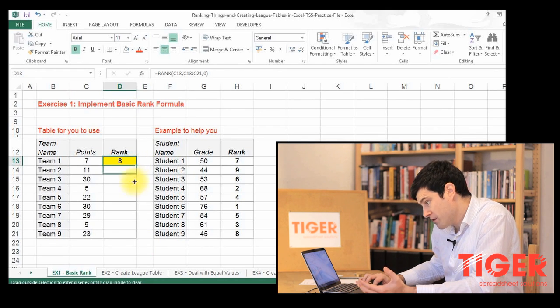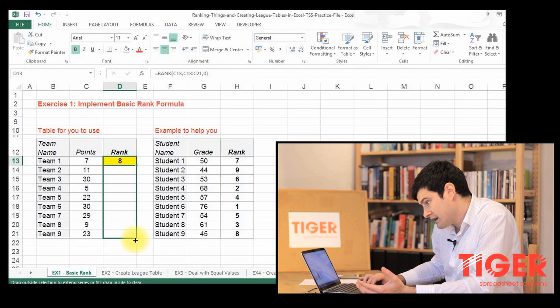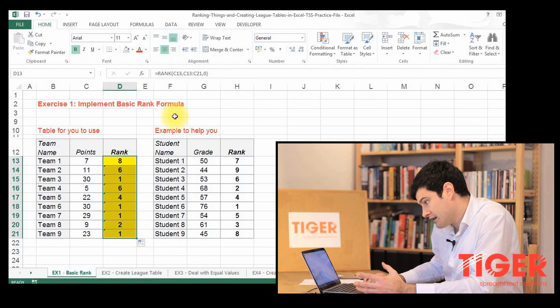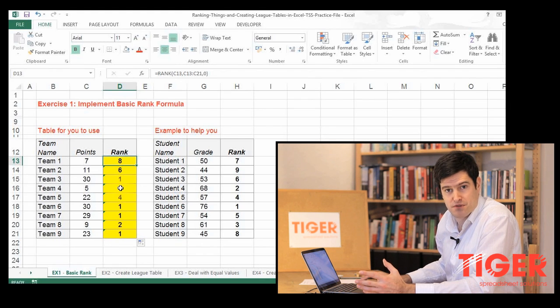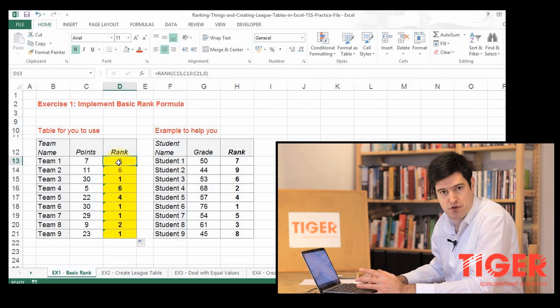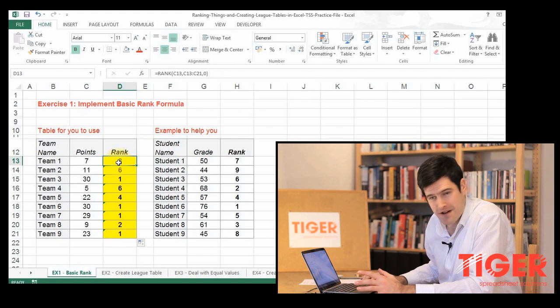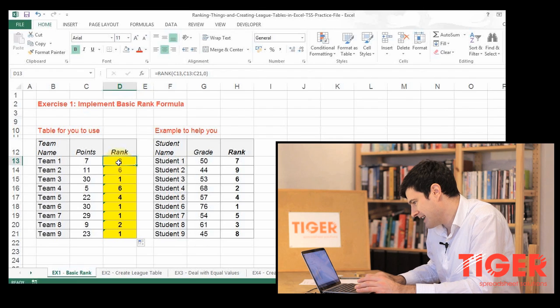So let's drag that formula down. Okay, good. We can see this hasn't quite worked. That's because we've missed out an essential part of the formula, which is a good learning point.